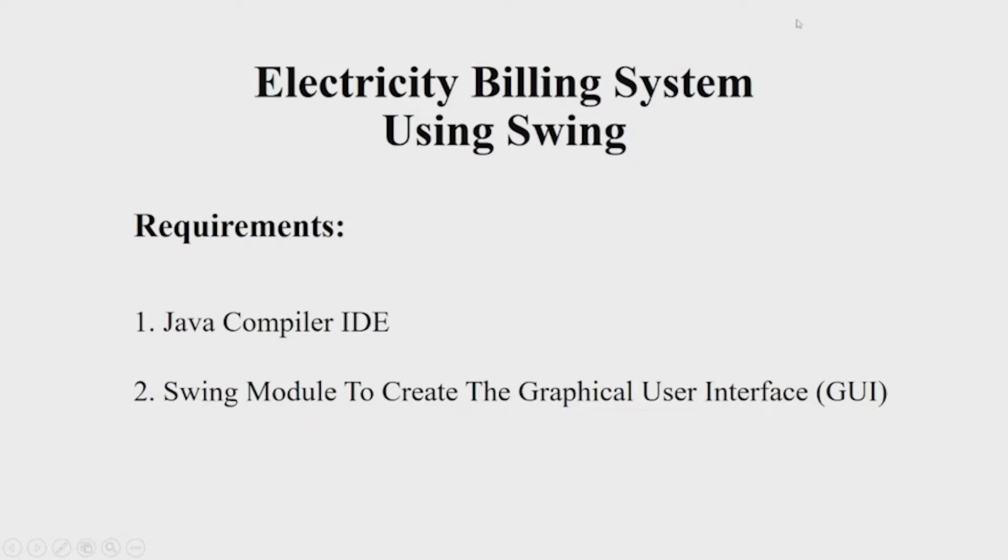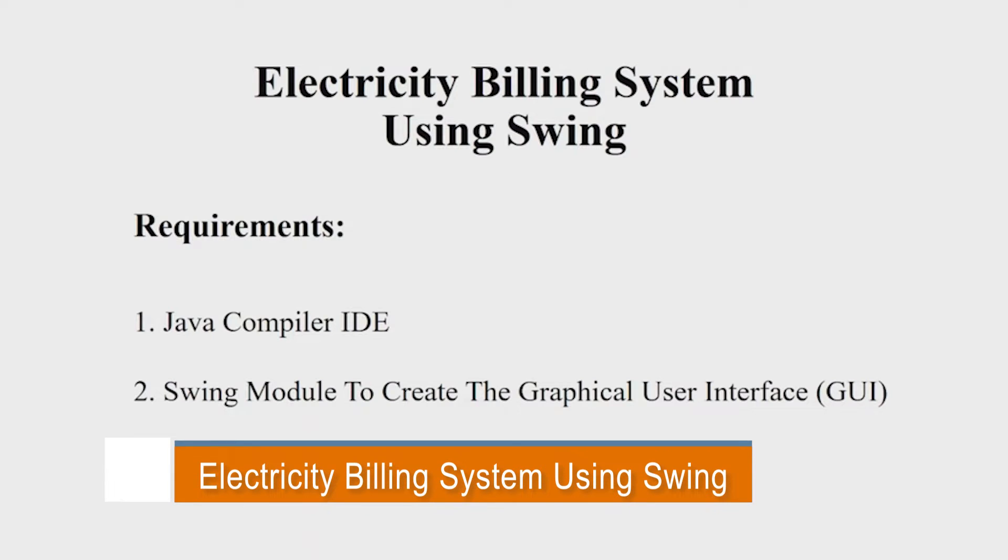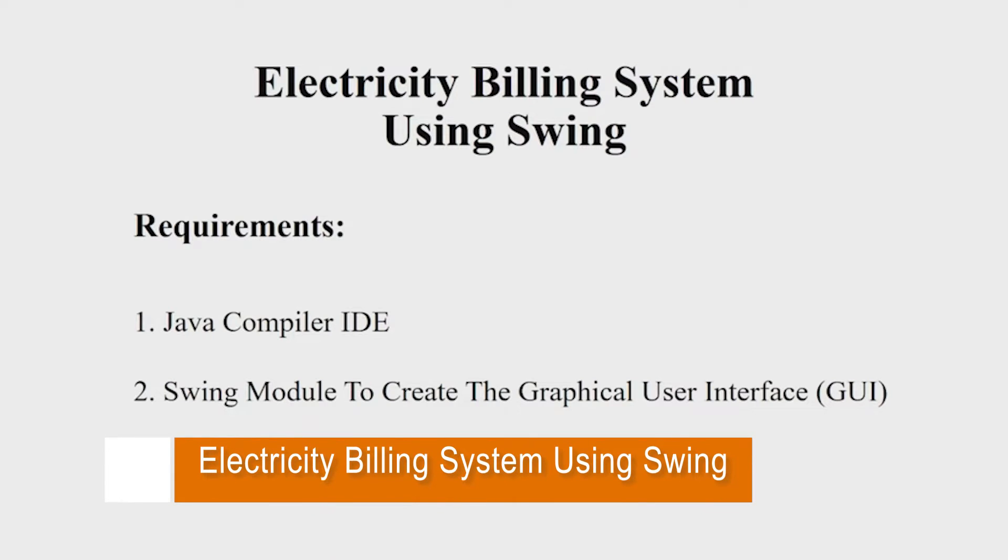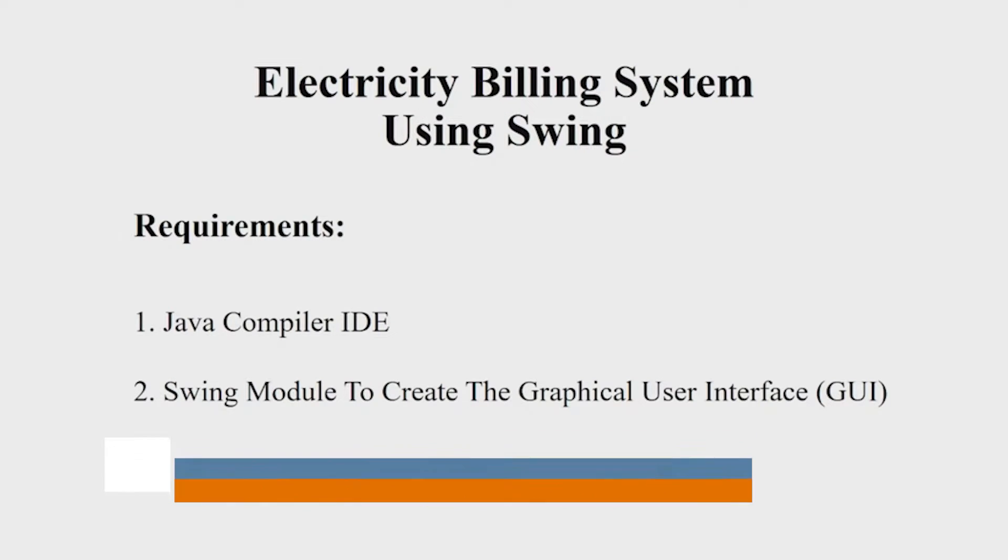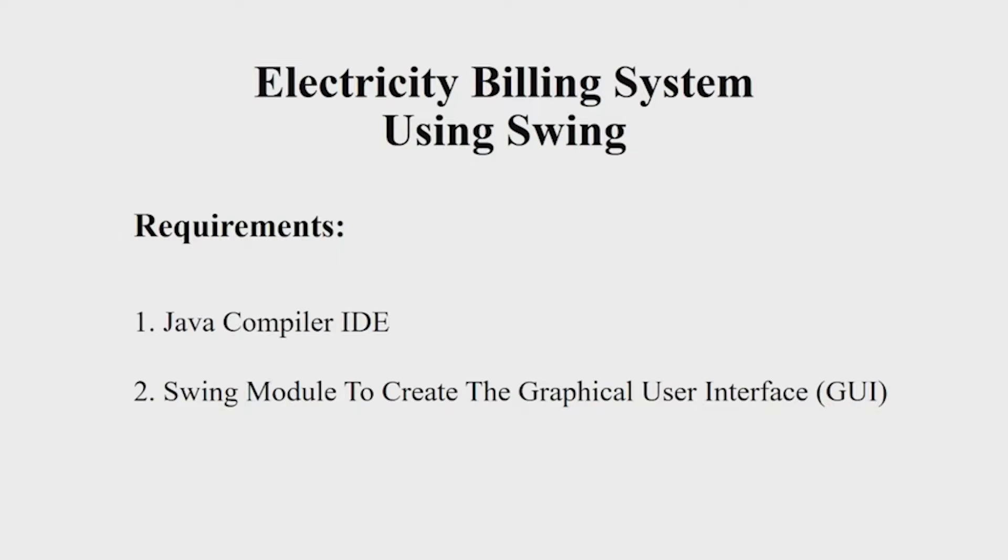Hello everyone, welcome to our YouTube channel My Project Ideas. Today we are going to make a Java project on Electricity Billing System. Let us begin. First, let's see the requirements. You will be requiring a Java IDE and